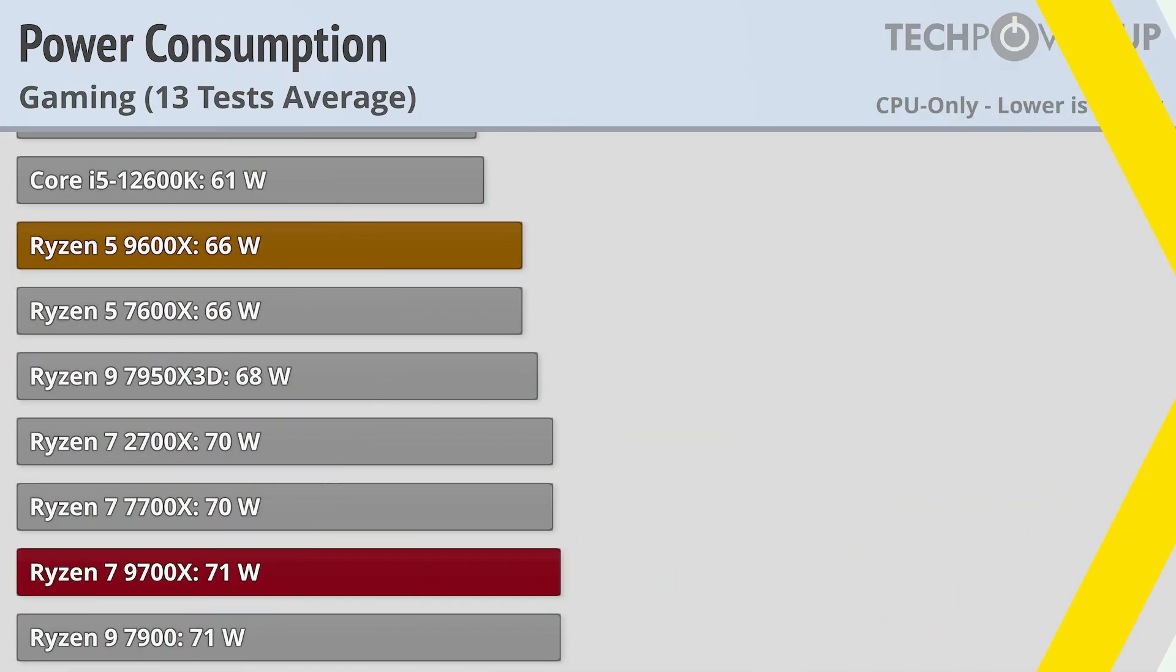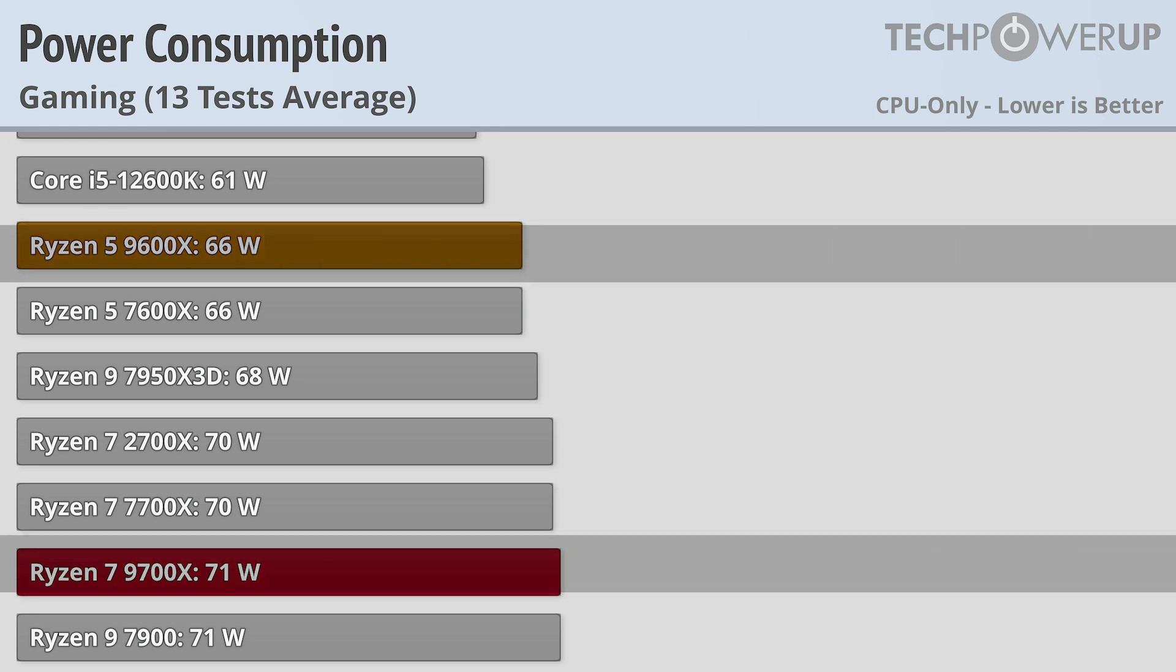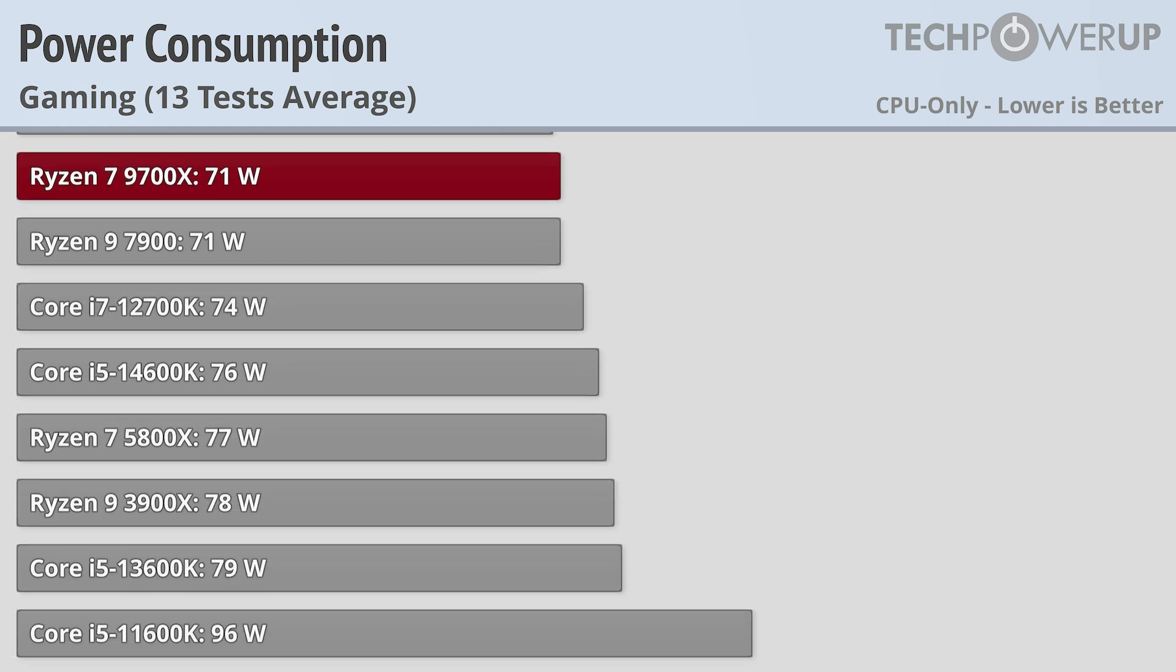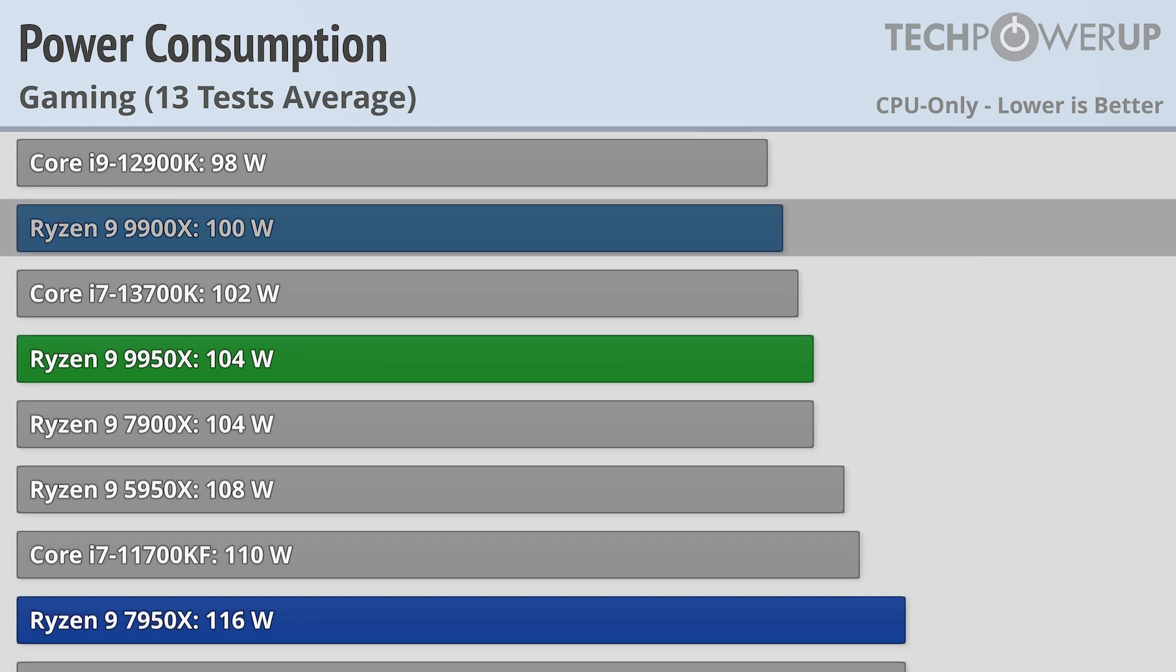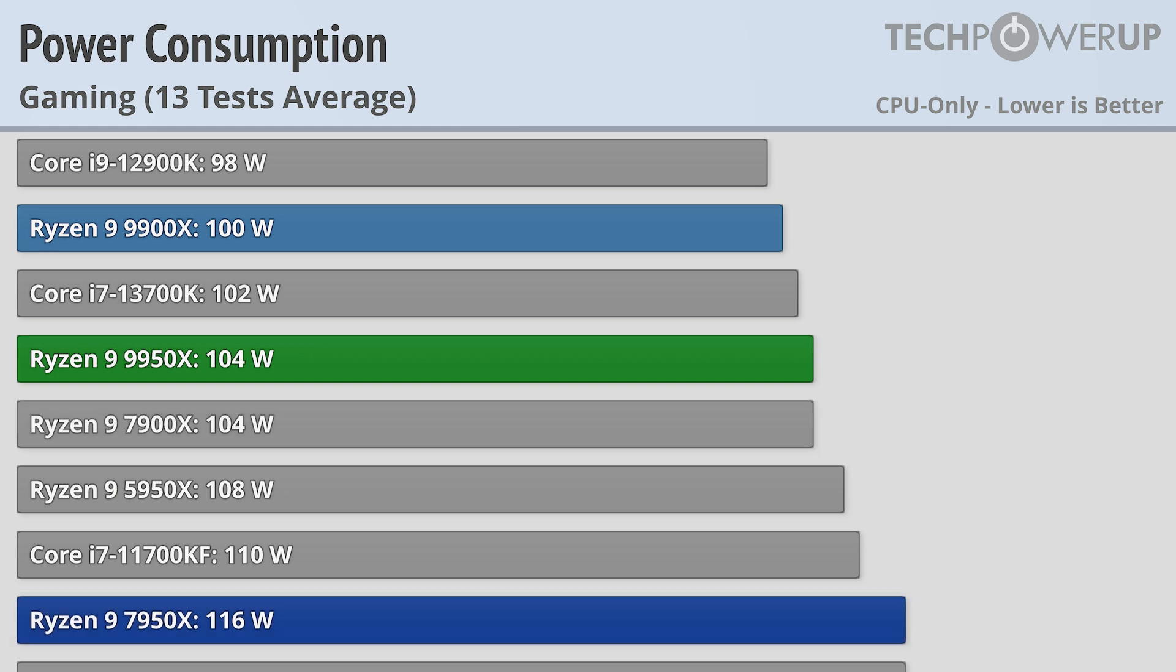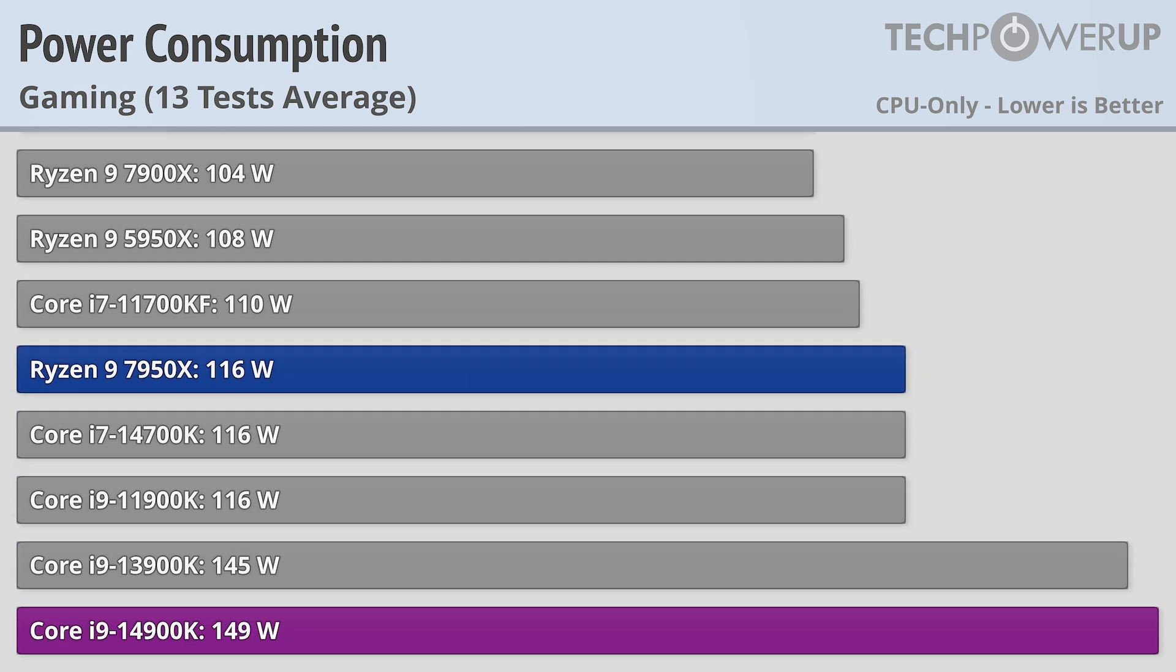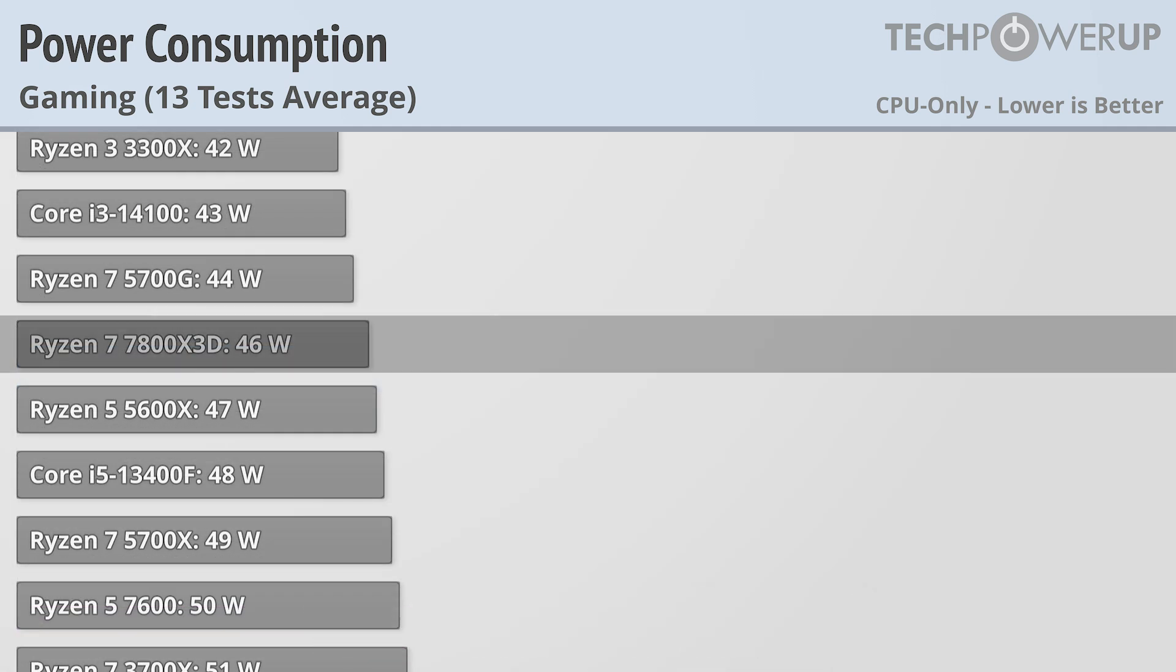It is important to note that this story does change while gaming, with 9600X and 9700X both using a basically identical number of watts to the outgoing 7600X and 7700X. The 9900X and the 9950X coming in a few watts more efficient than their outgoing counterparts, while still using substantially less energy than Intel, though none of these are in the efficiency ballpark of the Ryzen 7 7800X3D at only 46 watts.